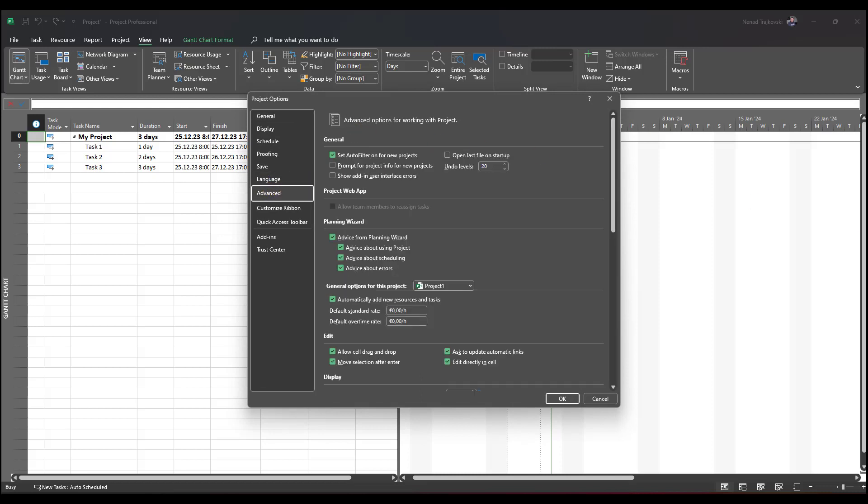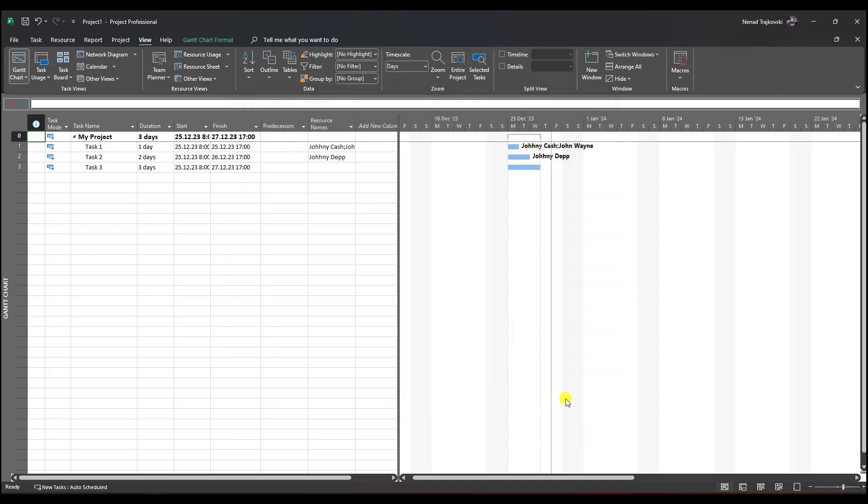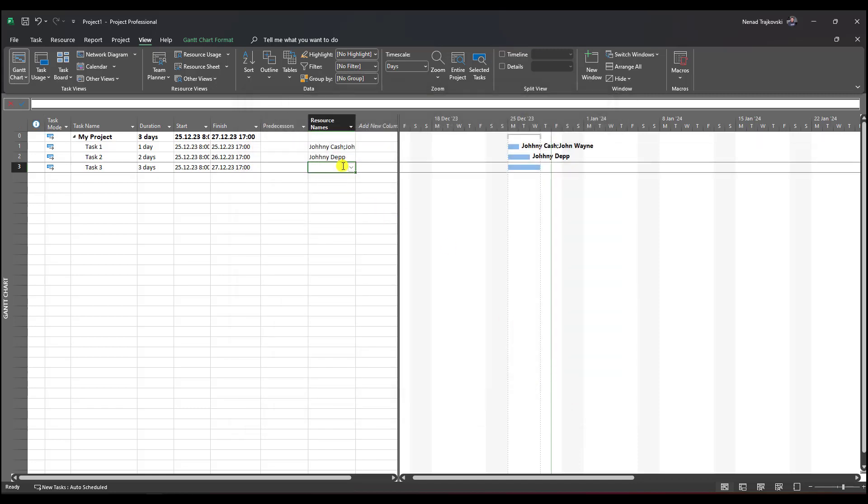After Options, I should go to Advanced. You'll see that I have the possibility to choose for all new projects or just for my project. If I uncheck automatically add new resources and tasks and click OK.